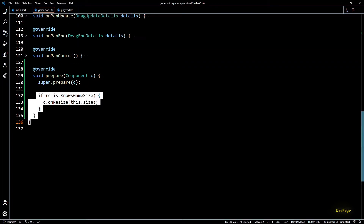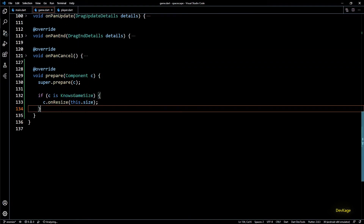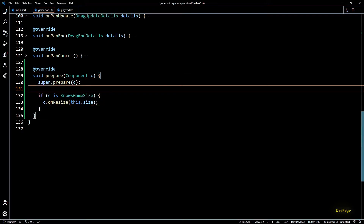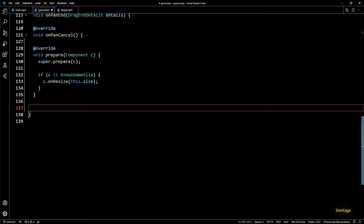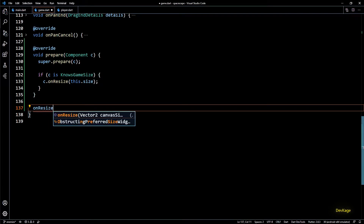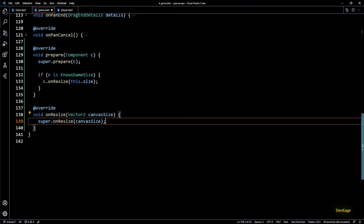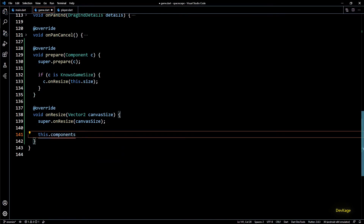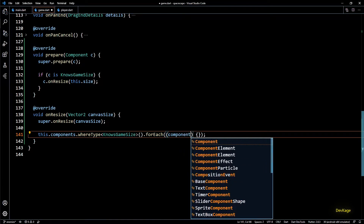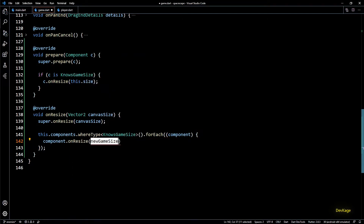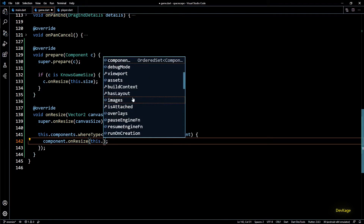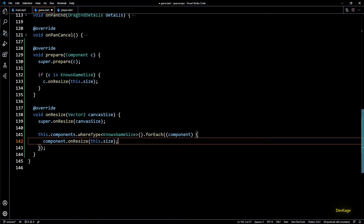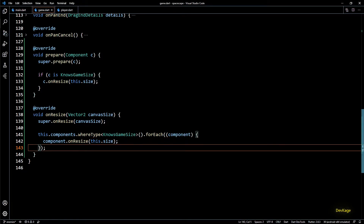This takes care of providing screen size to components at the start, but if the game resizes dynamically we'll have to update all the components with the new screen size. For this we can override the onResize method from the base game class. This method gets called every time the application window size changes. In this method I'll get all the components of type NosesGameSize using the whereType method on this.components, then call the onResize method on each using forEach, providing this.size.